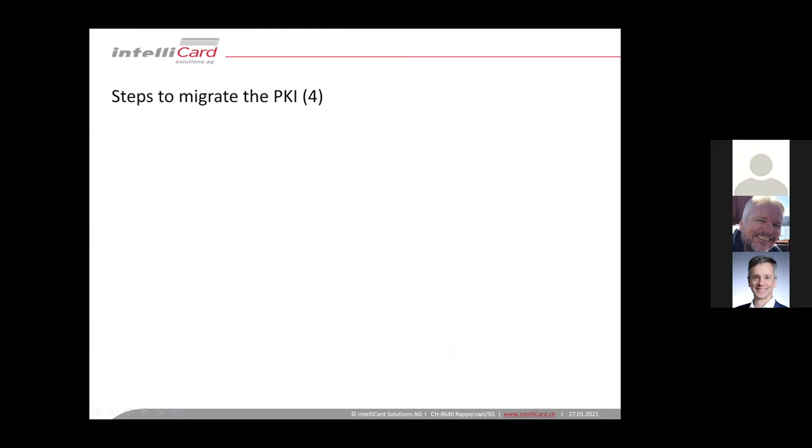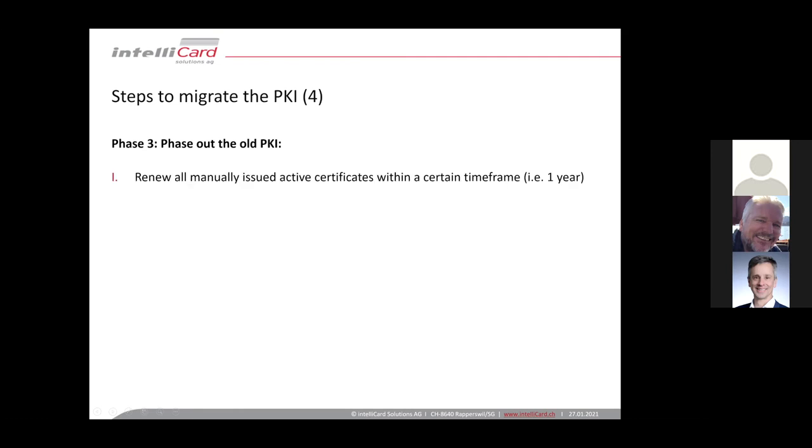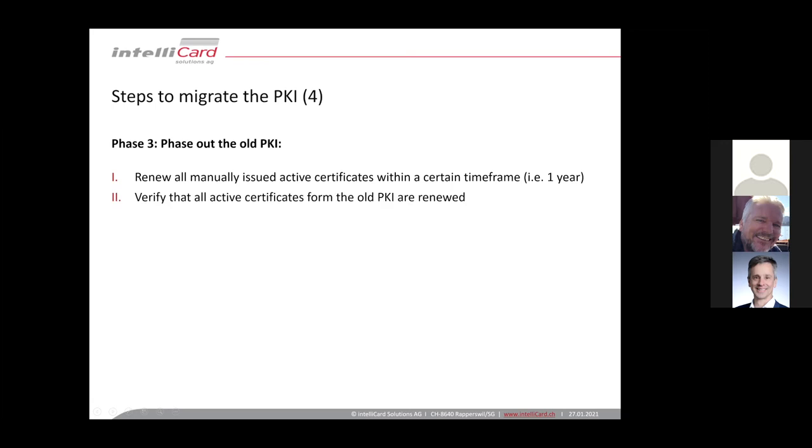Okay, continuing now we have the new PKI in operation, and the next step is we hopefully have migrated all our clients to the new PKI and we can start to phase out our old PKI. So we have to check whether there are still certificates active, maybe certificates which were issued manually, they also need to be renewed. So for this, in our experience, a year maximum is feasible. I think during that time it would be possible to identify all those certificates, renew them and replace with new certificates. And you should verify that there is no more active certificates in production from the old PKI.